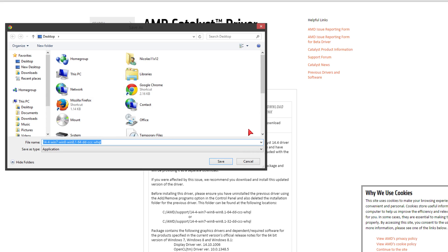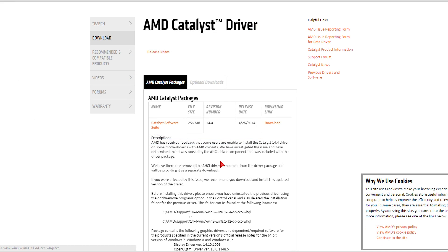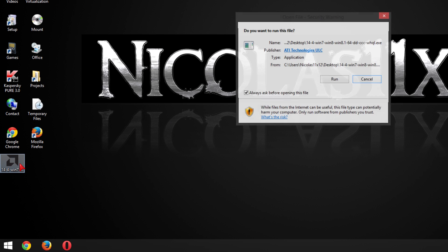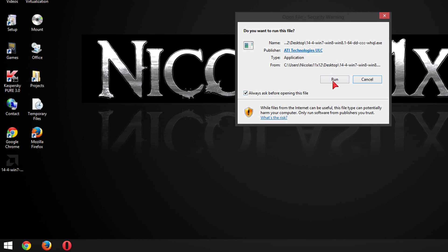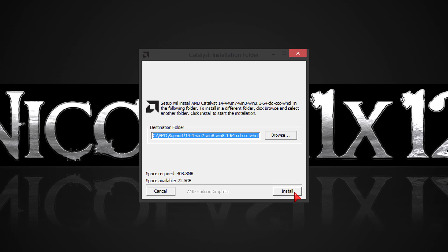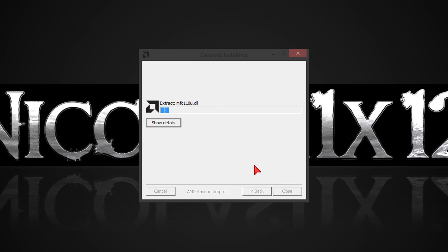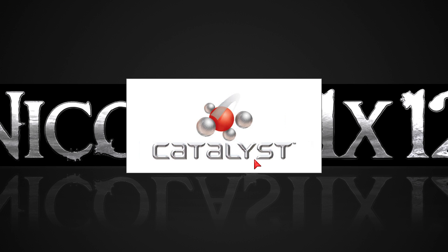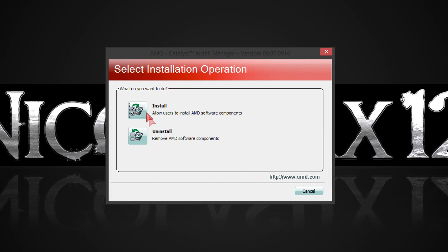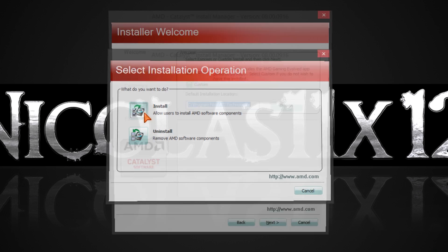Click on download and save the file. Once the download is finished, double click the downloaded file and hit run. Then click on install and let the installer extract the files. Once that's done you'll get to see the welcome window.